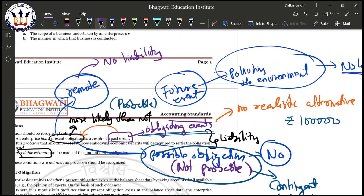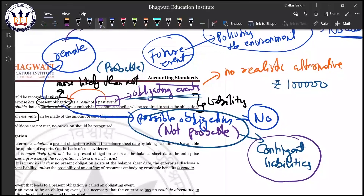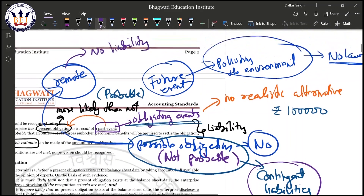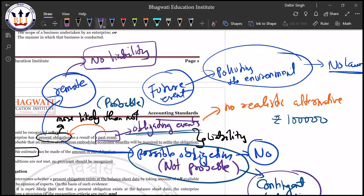To summarize: if the outflow of resources is remote — near to zero — no liability is created. If the outflow is probable, it is a present obligation and therefore a liability, requiring a provision. If the outflow is not probable, it is a contingent liability.